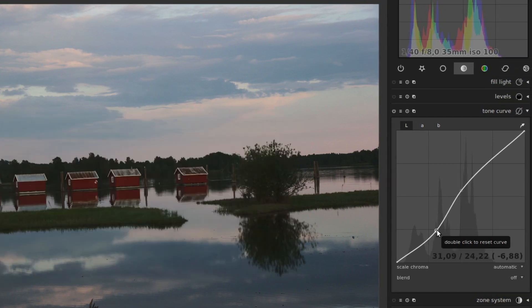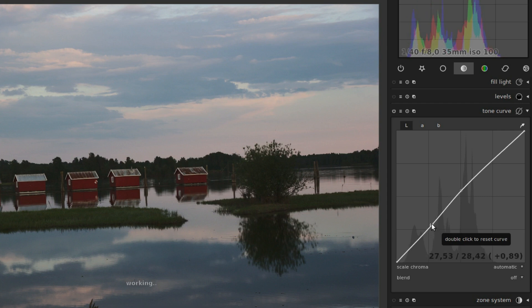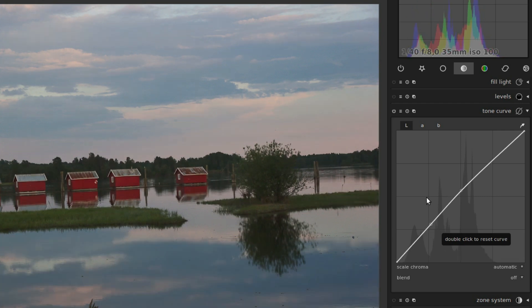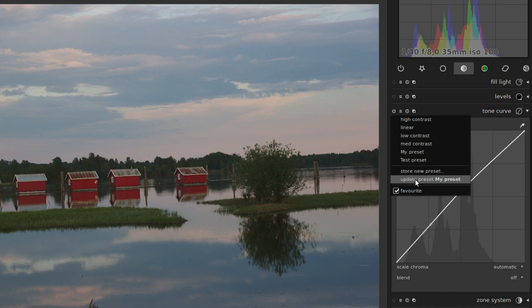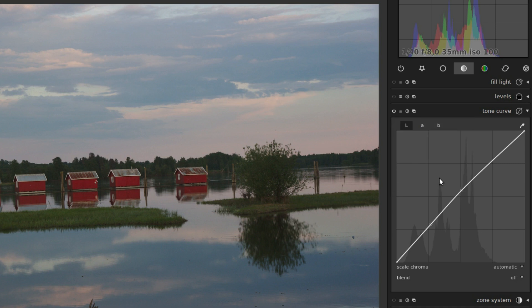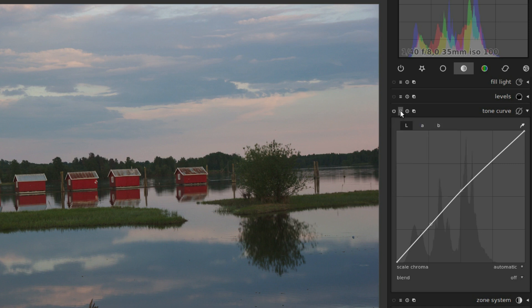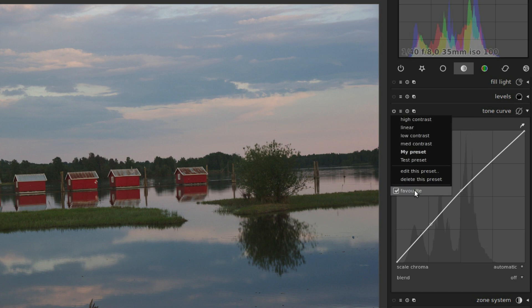If you change the settings of the module, like this, you get the option to update the last selected preset. So you can update preset my preset. Finally, at the bottom of the menu, there's a checkbox where you can mark the module as a favorite to include it in the favorite groups.